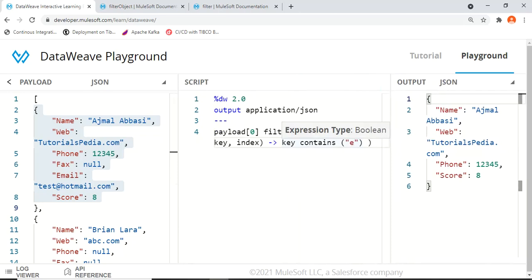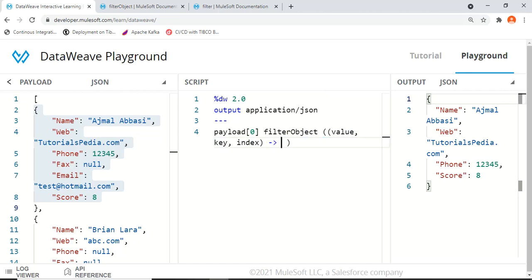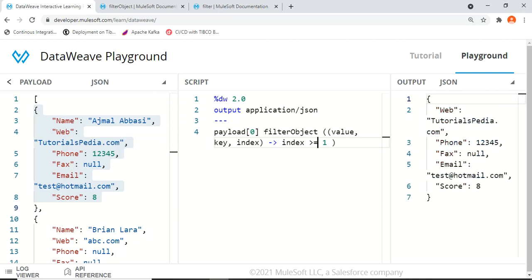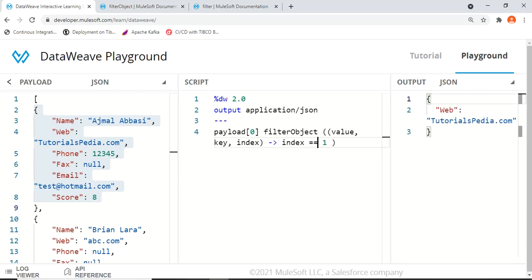These conditions I'm putting are just for demonstration — in real scenarios you'll have filter expressions based on specific criteria. We can also filter by index: index > 1 excludes name and web since their indices are 0 and 1, giving results from index 2 onward. index >= 1 includes web as well, and index == 1 gives us only web. This is how we apply different filter conditions on key-value pairs within a single object using filterObject.